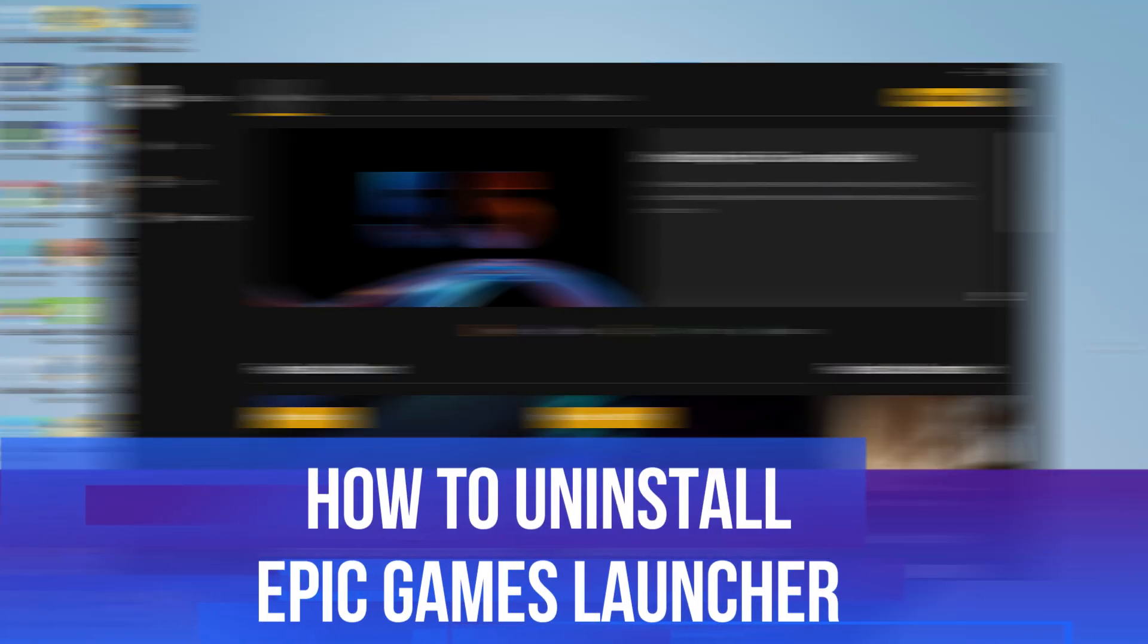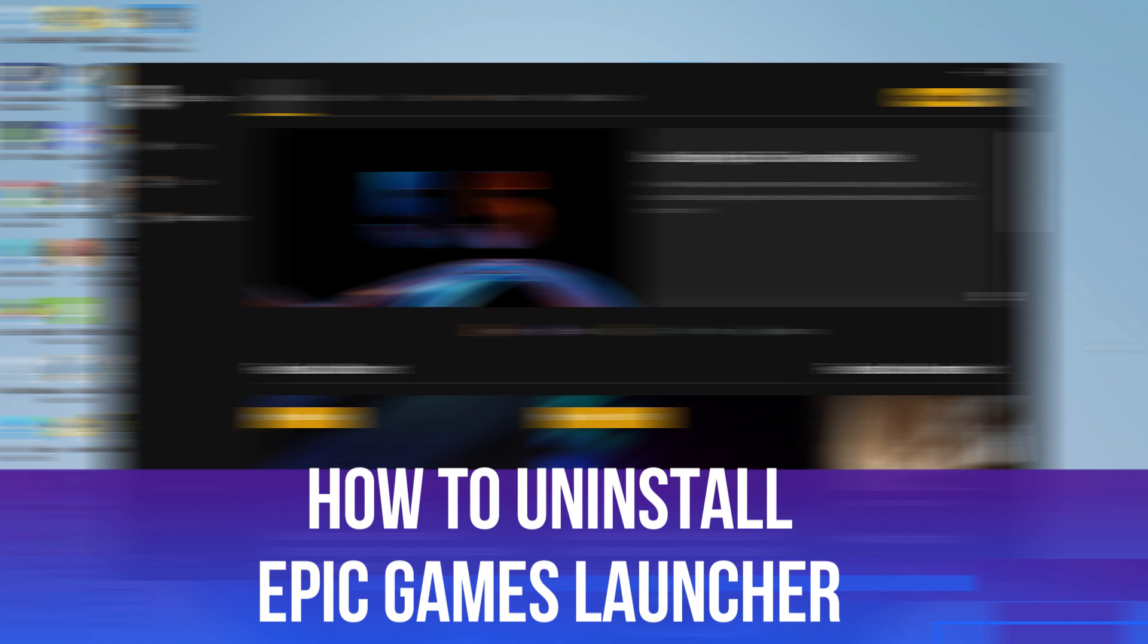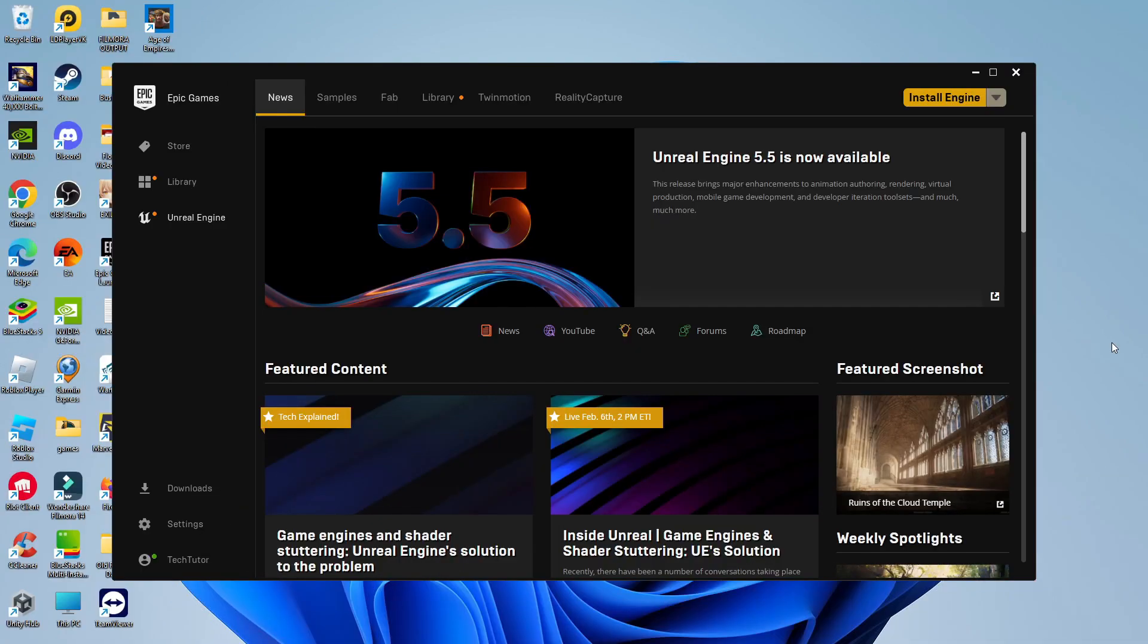In this video, I will show you how to uninstall Epic Games Launcher. So let's jump straight into it. Here we are on my desktop. As you can see, I've currently got the Epic Games Launcher open.